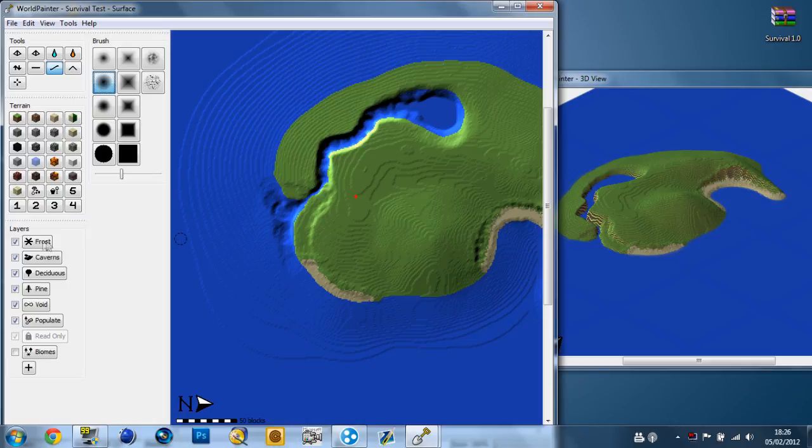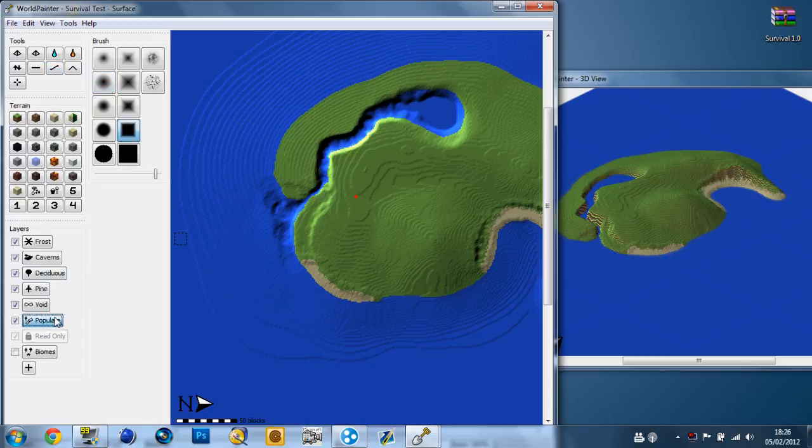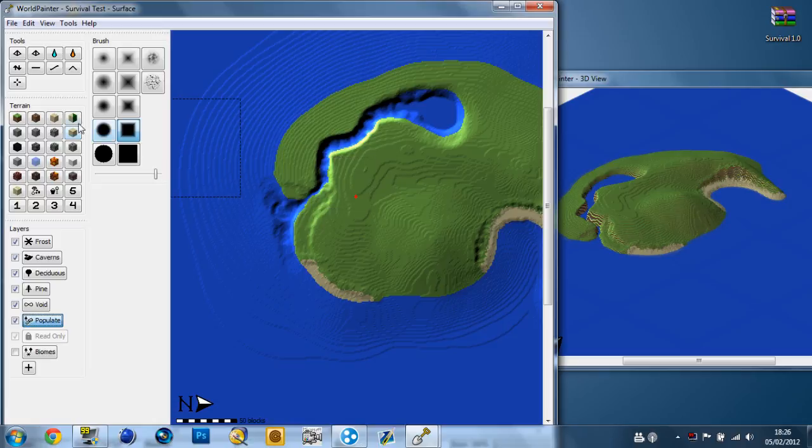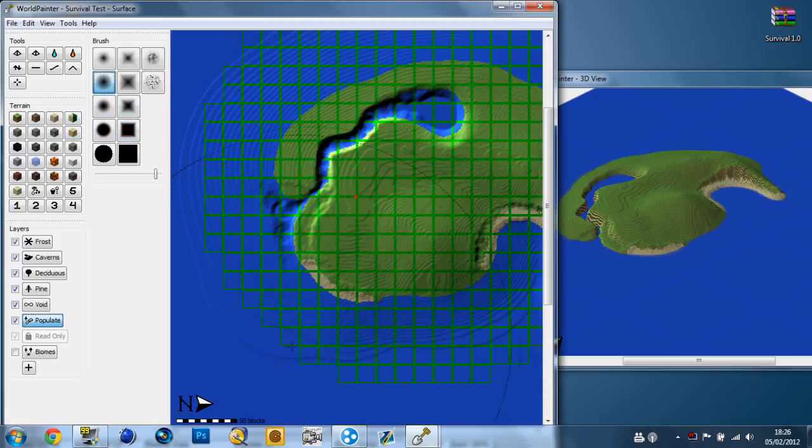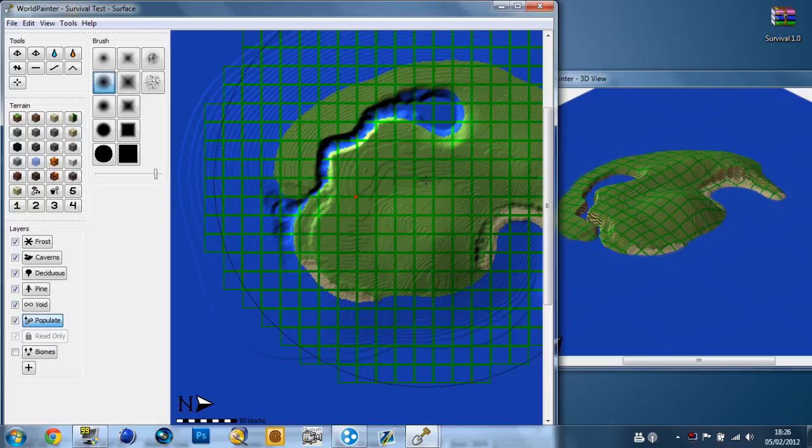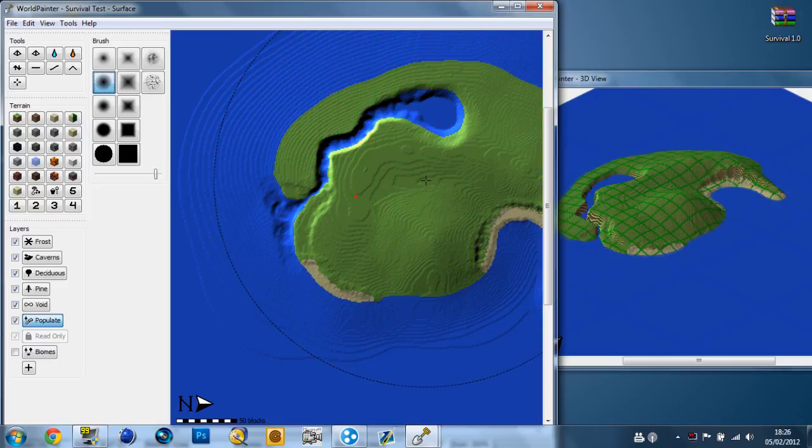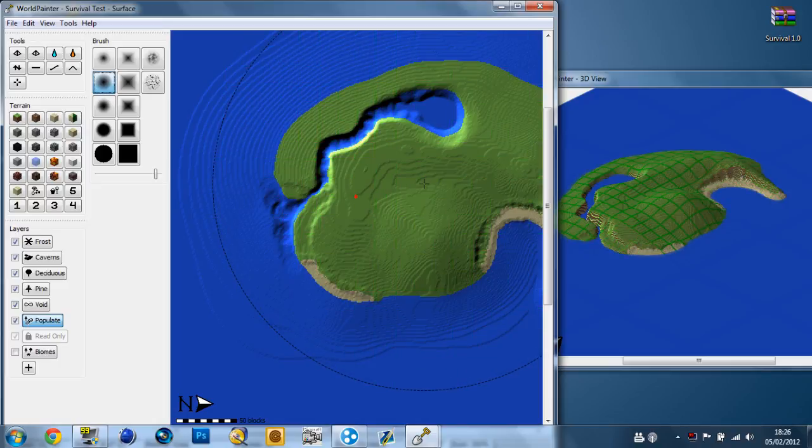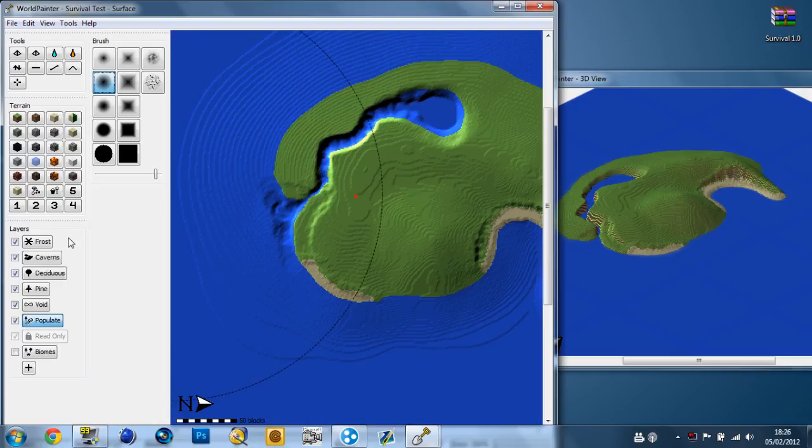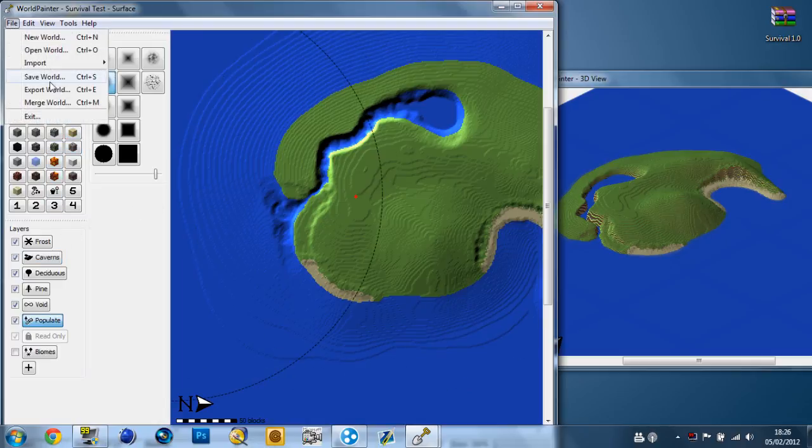Now say we want some trees - in fact we're not going to do trees because the trees on this are horrible. Come over here to populate. The trees, we'll do those in-game. We're going to go over to file, save the world, call it survival test. Since that's saved, go to file, export world, it's going to put it into Minecraft.